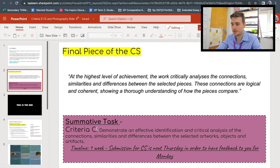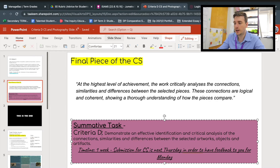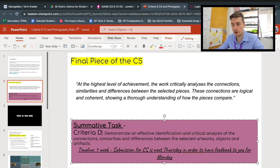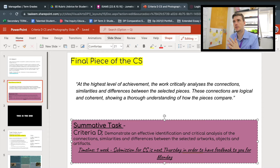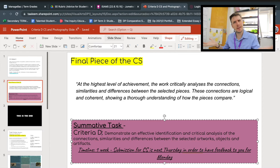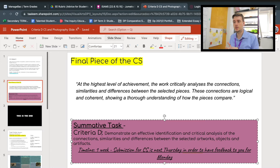Criteria D is about demonstrating an effective identification and critical analysis of the connections, similarities, and differences between the selected artworks, objects, and artifacts. A quote from the MYP: at the highest level of achievement, the work will critically analyze the connections, similarities, and differences between the selected pieces — these connections are logical and coherent, showing a thorough understanding of how the pieces compare. So you are making meaningful connections, discussing in great detail the choices artists have made and everything that influenced them in putting the work together.